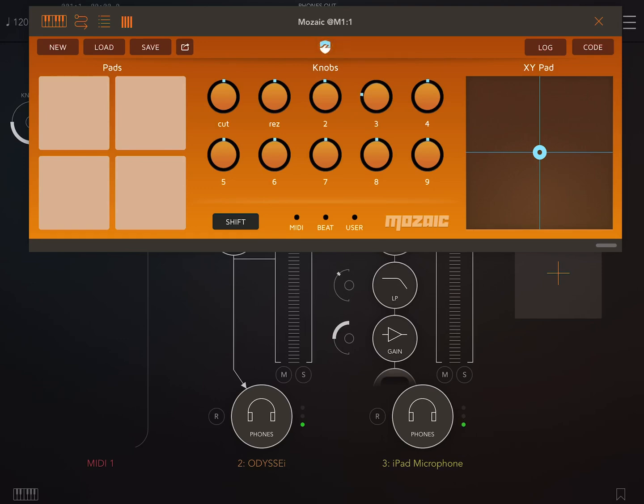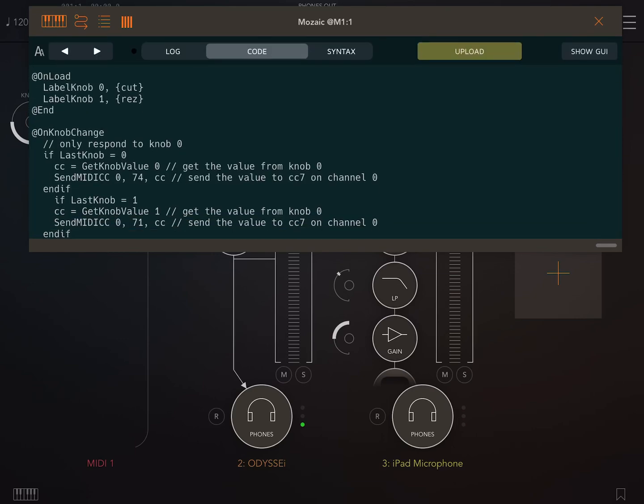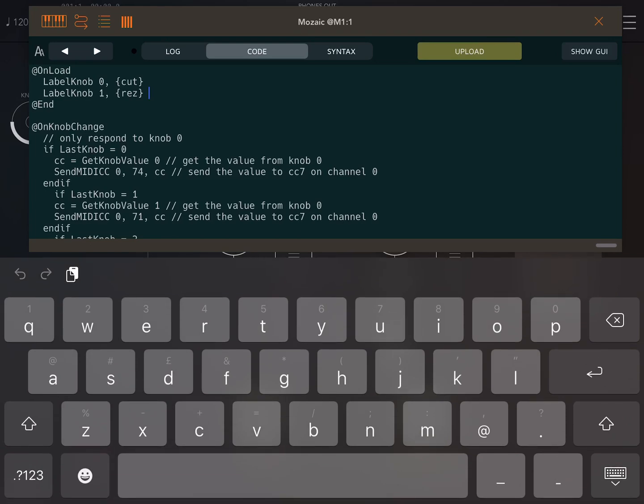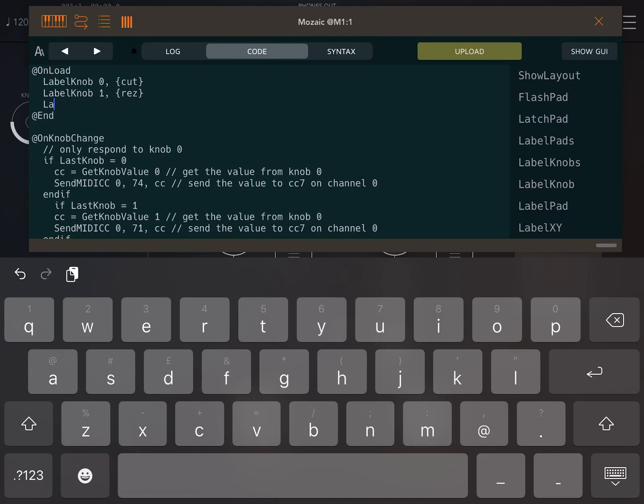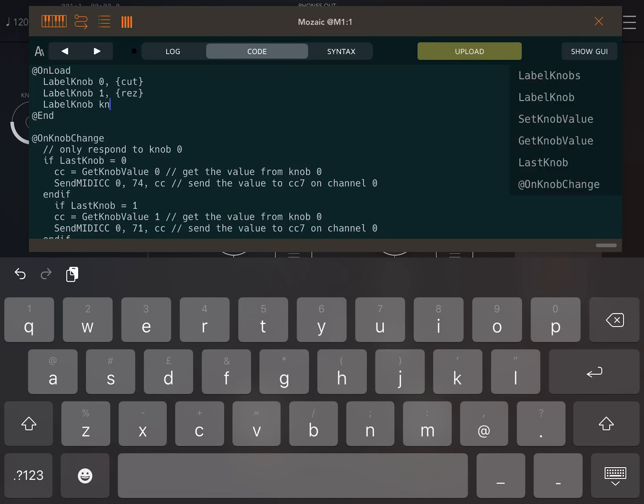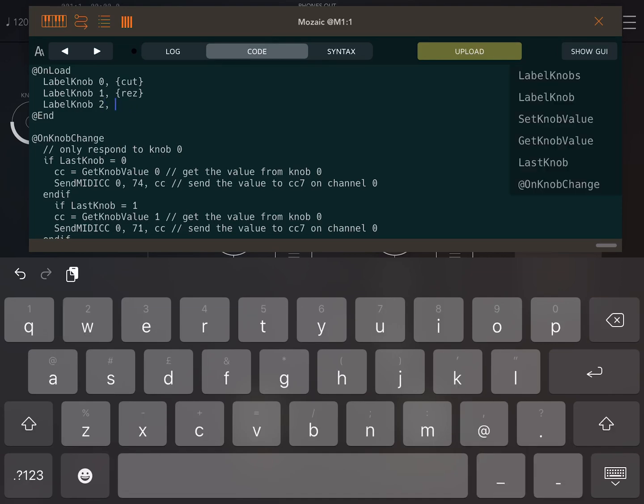Right then, so we can label those knobs as well. When you type a line, the syntax comes up on the right hand side here. Label knob. I expect there's even better shortcuts for doing this, but it's working.